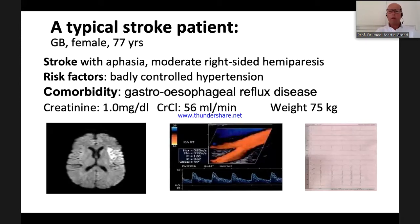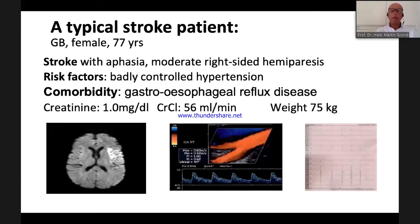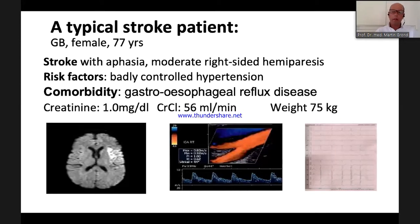Her weight is 75 kg, creatinine was 1.0, and calculated creatinine clearance was 56 mL/min. She is afraid of having a secondary event and asked: am I at risk, how high is my risk, and what can I do to prevent a second event? We can calculate this quite easily.